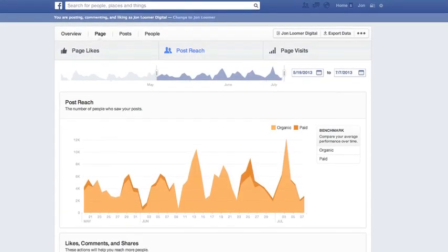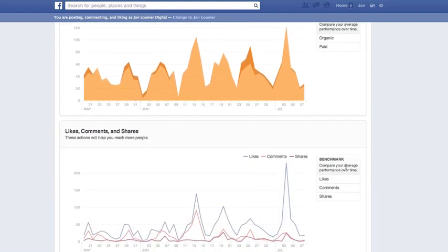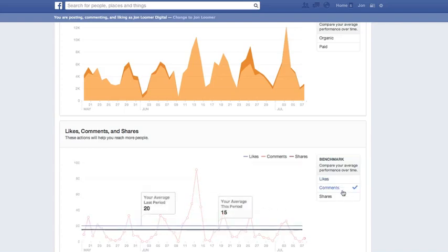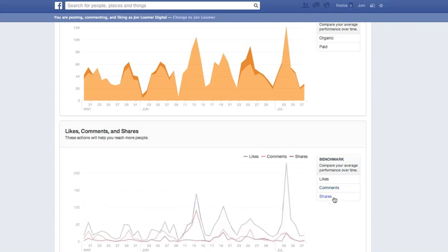Something else I really liked was the benchmark data, and this is all within the page tab — page likes, posts, reach, page visits. On the right-hand side you'll see benchmark: compare your average performance over time. I can pull this out and look at likes, comments, or shares. Average during the current period is 41 likes per post; it used to be 44 — that's probably due to just coming off a holiday week. Comments are down as well, and shares are down as well. Really interesting stuff.